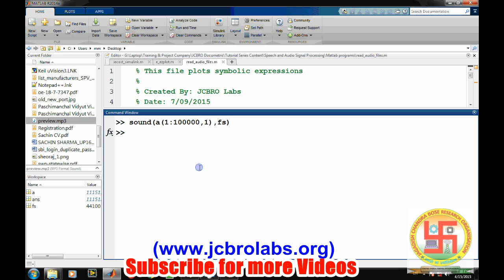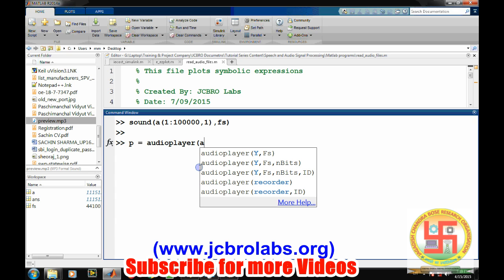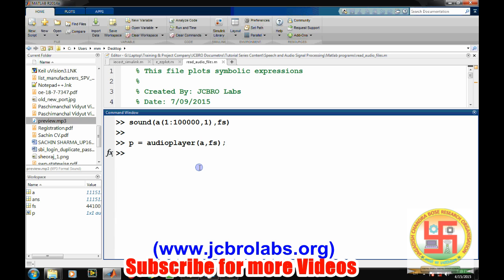Now we want to play a complete sound file as we can play it in Windows Media Player. There is another command. We need to create an audio player object in MATLAB. This can be created by this simple command: p equals audioplayer. We need to provide the sound file which we want to play and the sampling frequency.